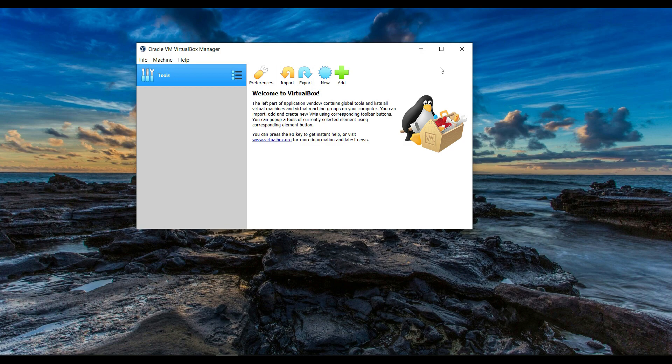Hello friends, in this video you will learn how to install Kali Linux on Windows 10 using VirtualBox.